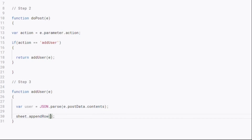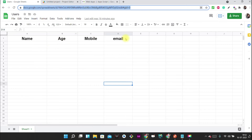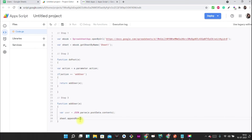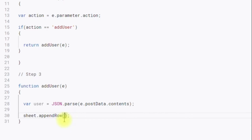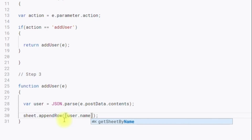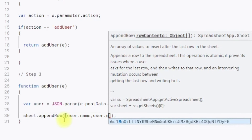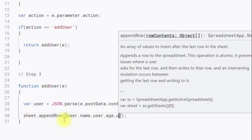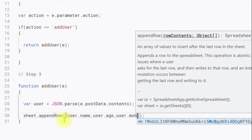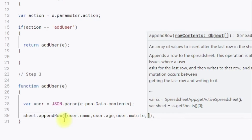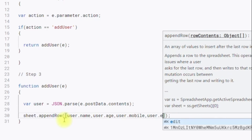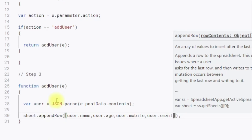Our sheet has four columns: Name, Age, Mobile, and Email. So we have to provide four parameters inside an array: sheet.appendRow([user.name, user.age, user.mobile, user.email]). We have now successfully appended the data to the sheet.